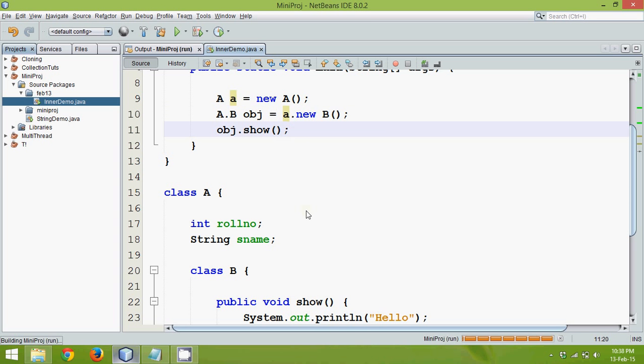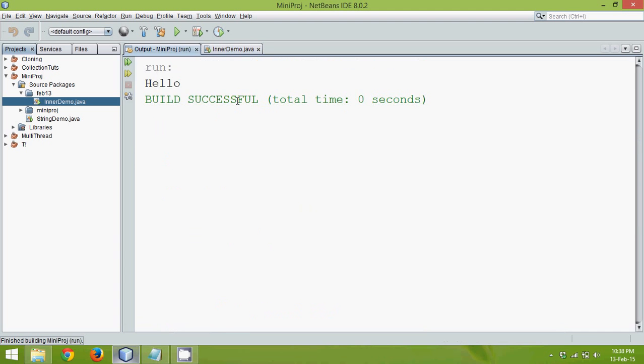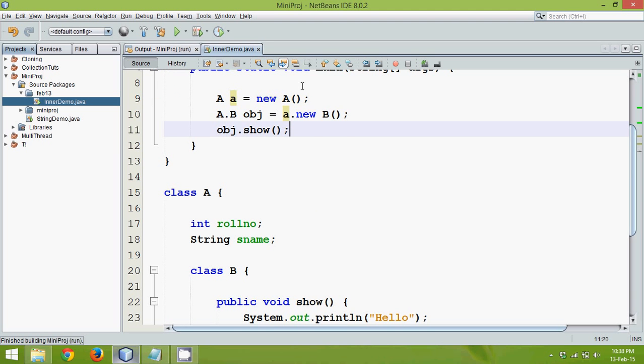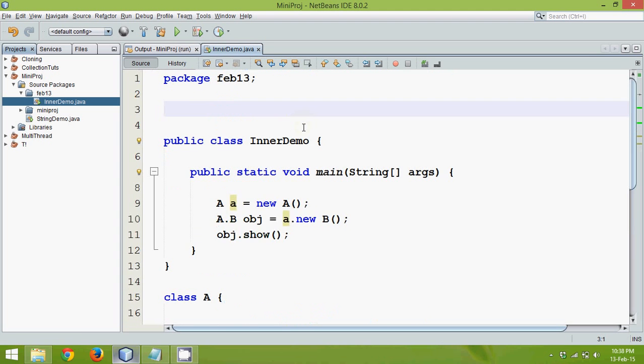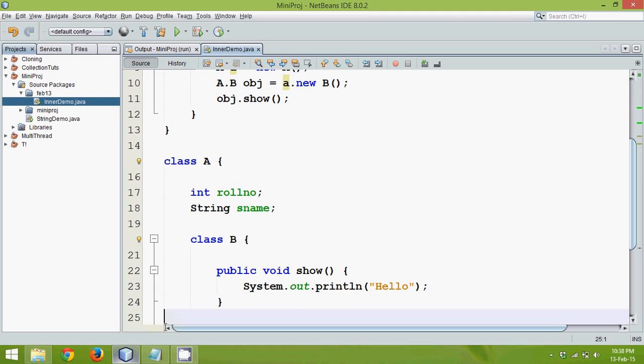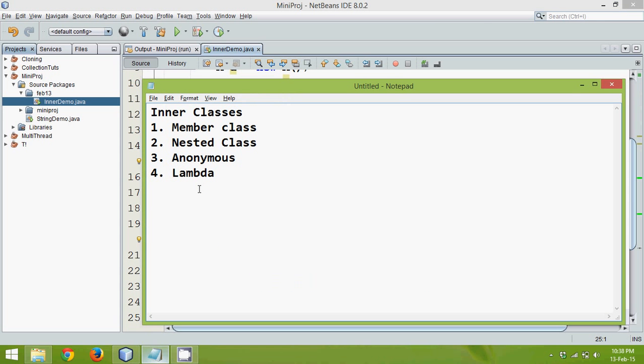So this is how you can create object of inner class. And now if you run this code, this is hello. So this is one way of creating an inner class. And the next type of inner class, this we will see in the next part.